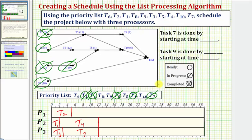Moving forward in time, after five hours, task two becomes complete, so we mark task two as completed. Notice how we have two new ready tasks: task five is now ready, and so is task six.